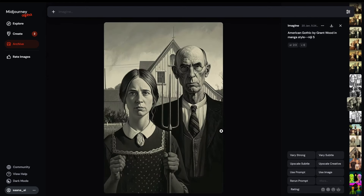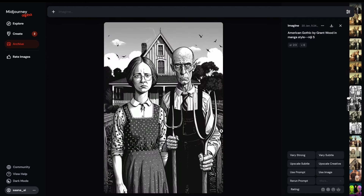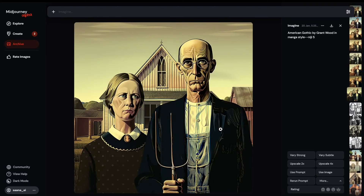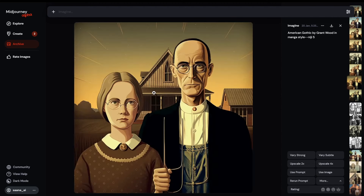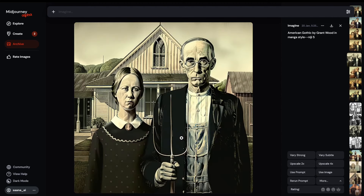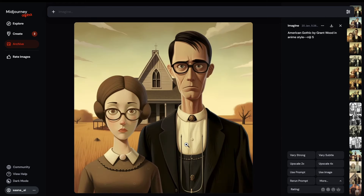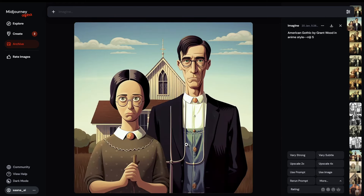I just started here and ran a couple of these to take a look. These ones with just the manga style and Niji are very similar to the actual painting, and that's not really what I'm looking for. I'm looking for something not usual and common.